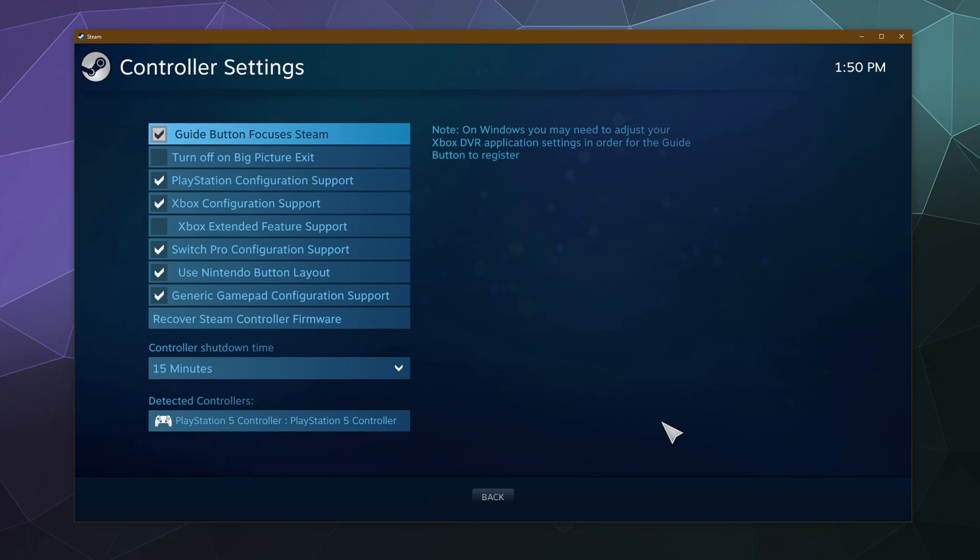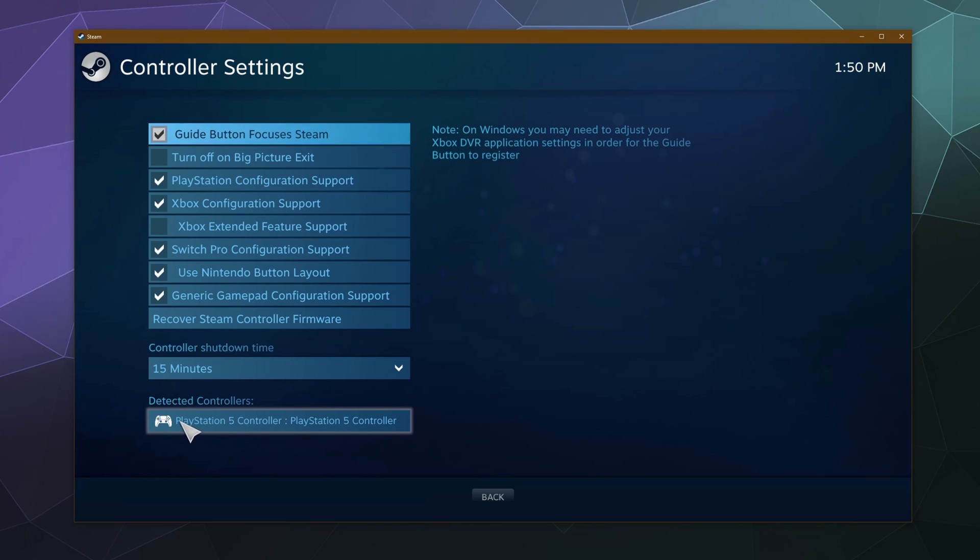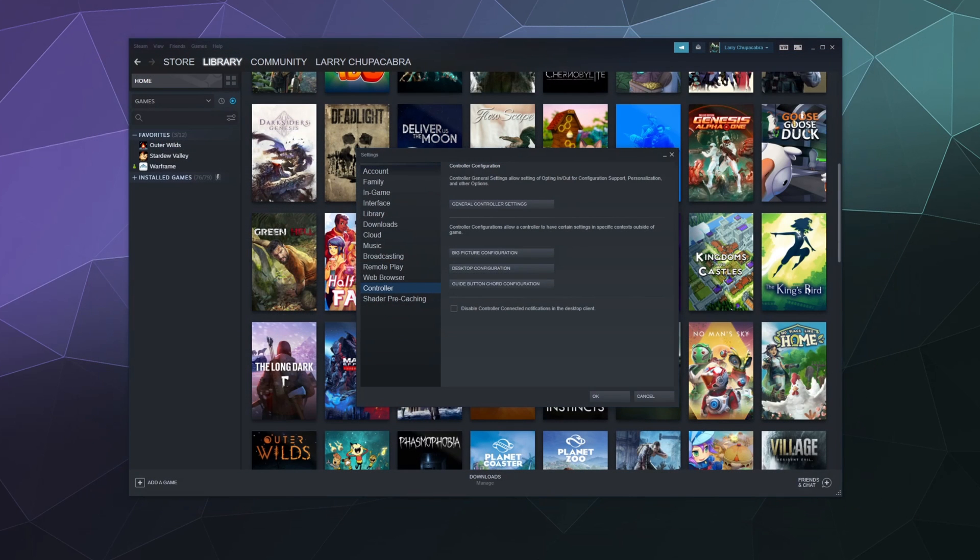Steam supports a big long list of controllers, so it may control or support whatever weird controller you happen to have. And then if your controller works, it'll be detected down here at the bottom. See how my PlayStation 5 controller is plugged in? It shows up right here. So with all of this enabled, we'll hit back. And this will just take us back to the main Steam setup.